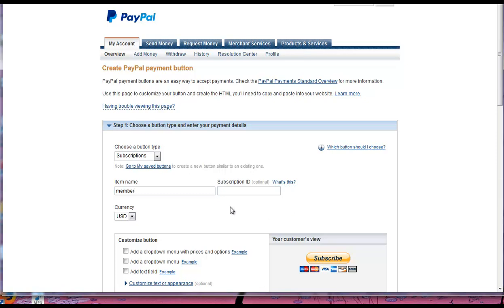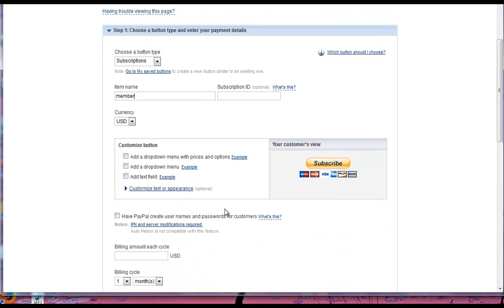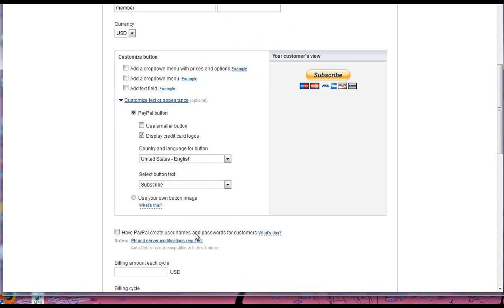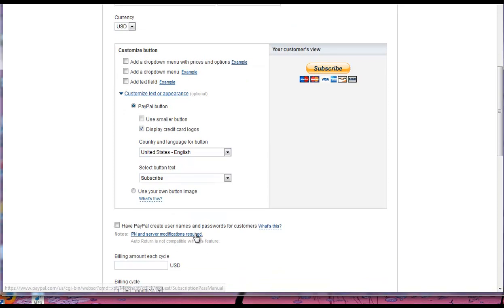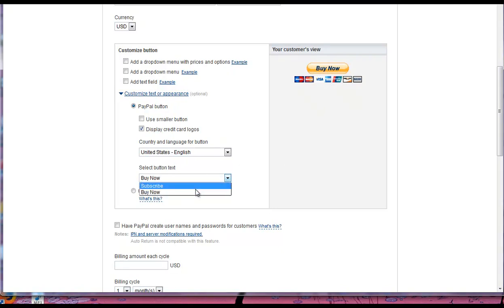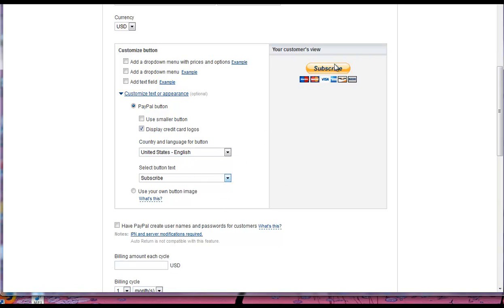We're not going to have any of these dropdowns necessary, but basically you can see here it's going to be called Subscribe. We can customize the text, display credit card logos, that's cool. You can do Buy Now or Subscribe, either one, or you can use your own button. Basically you can just copy the code that they give you for the link for the button and use that with your own button if you want.